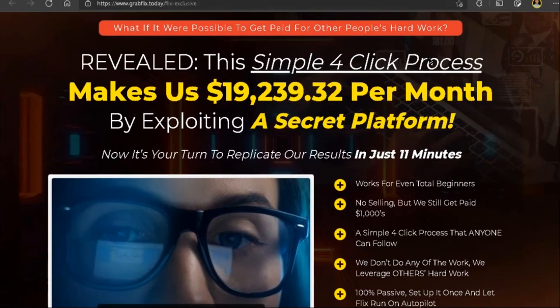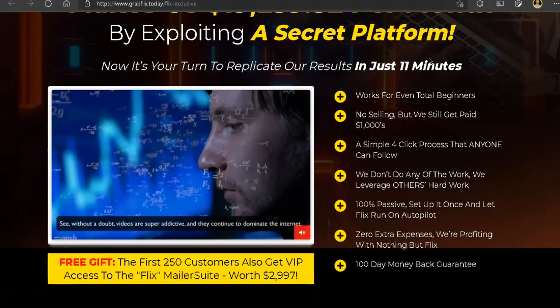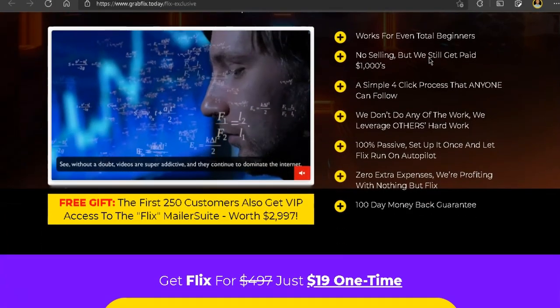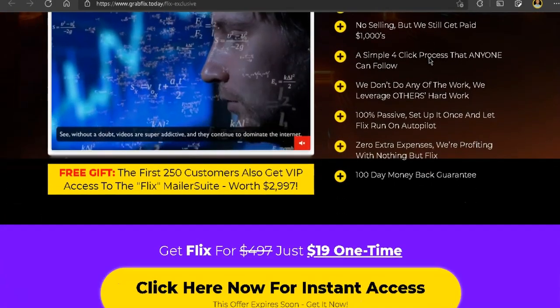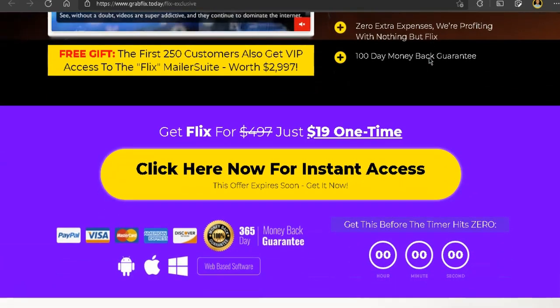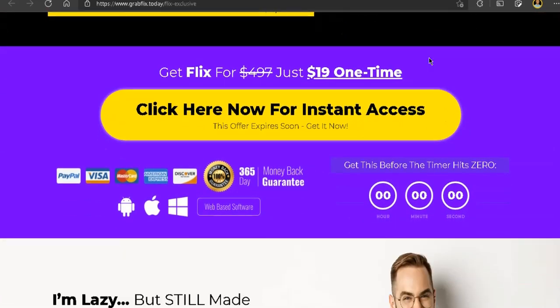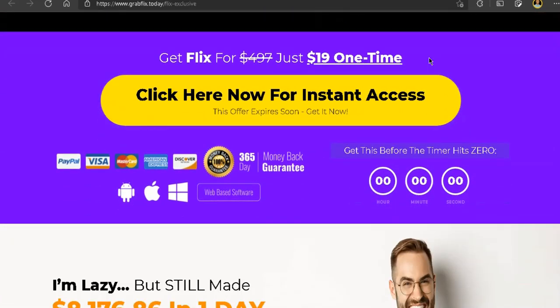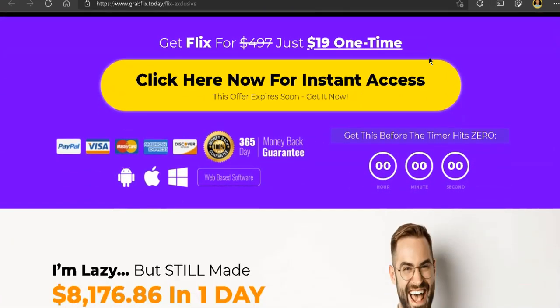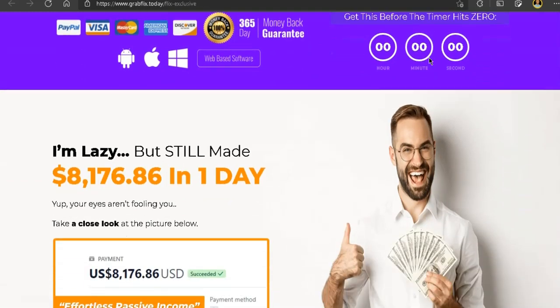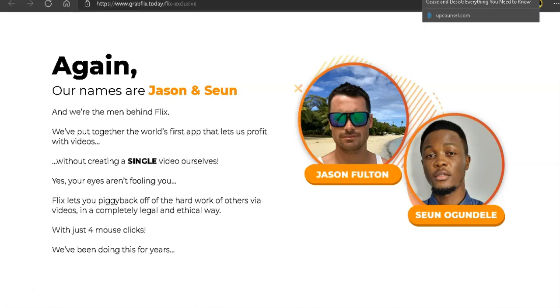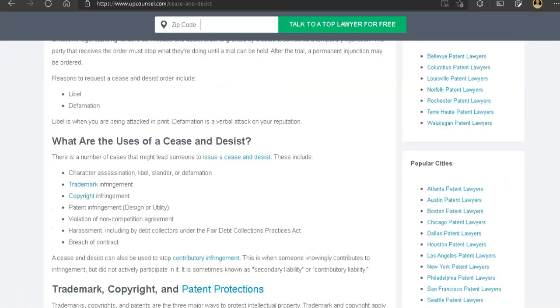So what is my final thought about Flix? My final thought about Flix is that if you buy this product and you do what it advocates, you or these two gentlemen here who are the product creators most likely will receive a cease and desist letter. This is what you're going to get, a cease and desist letter.